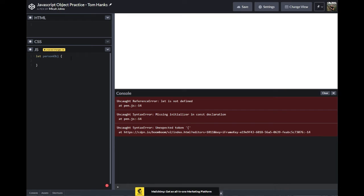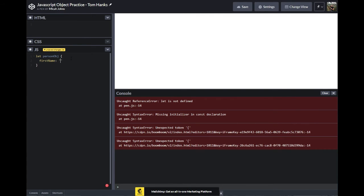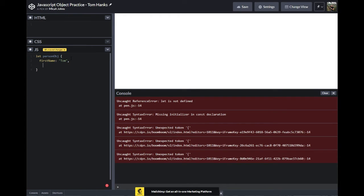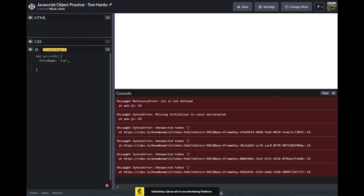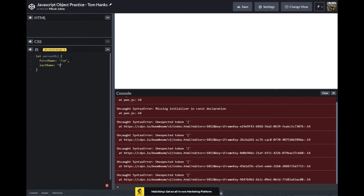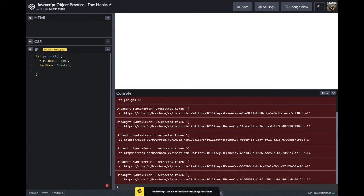So we're going to put some key-value pairs in there, which basically just means we're going to write something like: first name is going to be equal to the string Tom. And that's going to be our first key-value pair. So we're literally just saying we have an object, and inside that object, one of the attributes in the key-value pairs is first name. So if we want to get Tom's first name, we'll call for the person object first name. Then: last name equals Hanks.